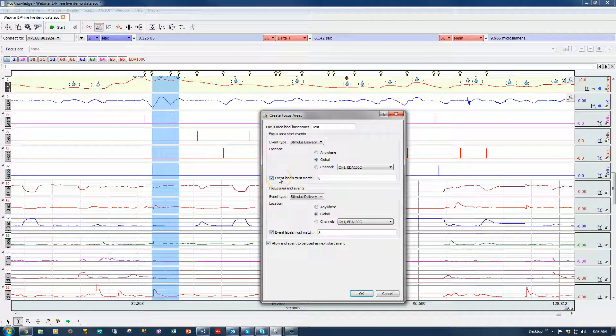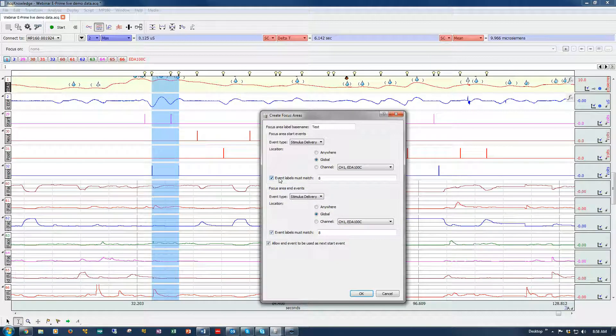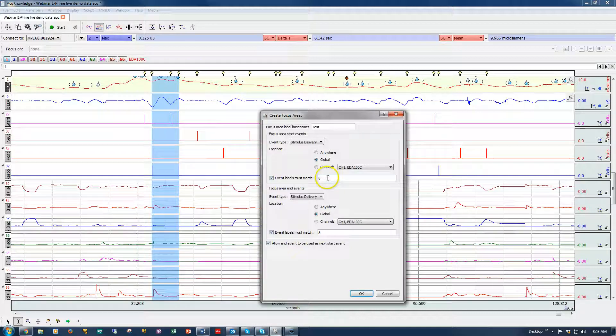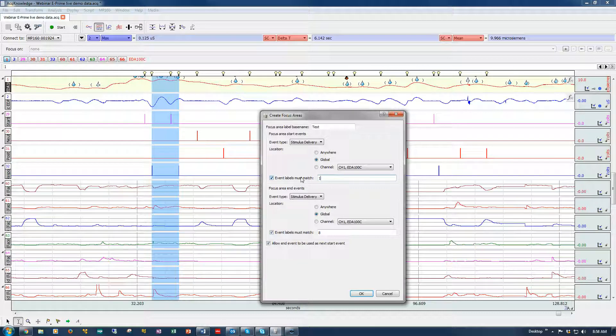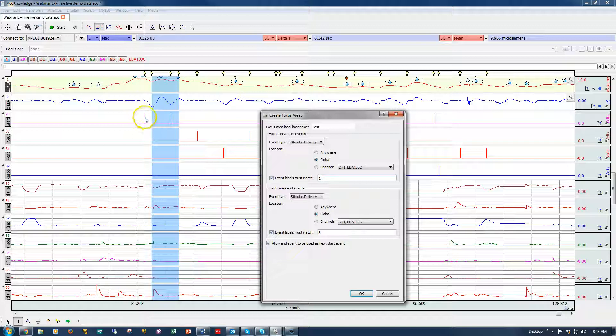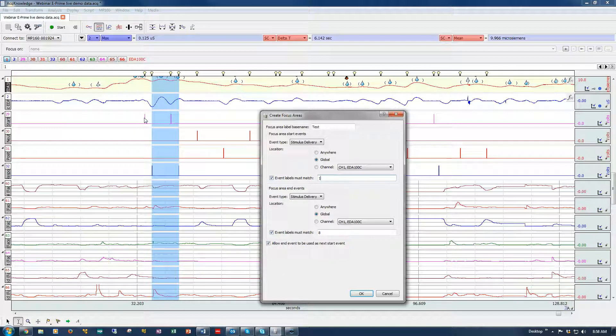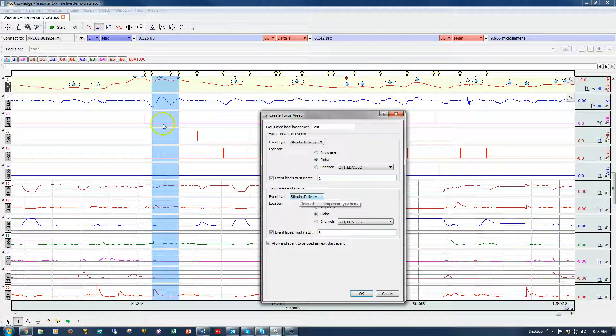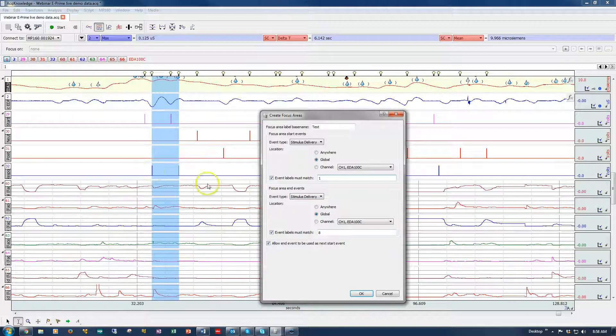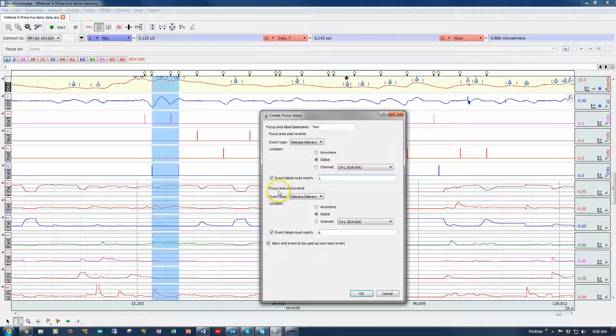I'm going to look for these types of events and I'm going to create a label. I'm going to say I want to go between Event Type 1, which corresponds to this channel here, this pink channel, which is when a startling image was presented to a participant. And then I'm going to create the focus area between that and the participant's response, just as an example.